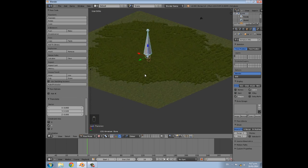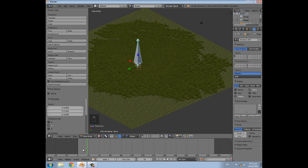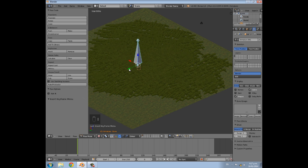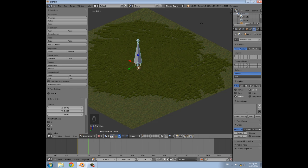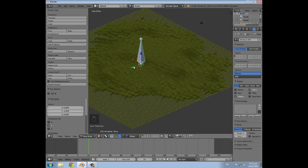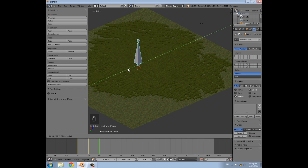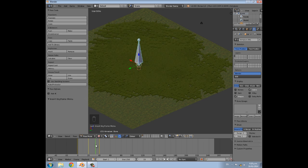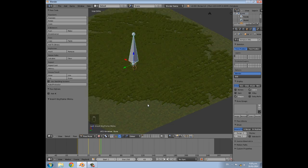To have the wind constantly going, down here add a keyframe for location, then go to frame 20 and move it slightly this way and insert another location keyframe, then go to frame 40 and bring it back again. The grass will then sway backwards and forwards.